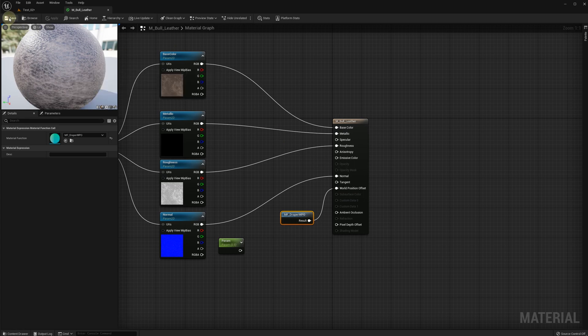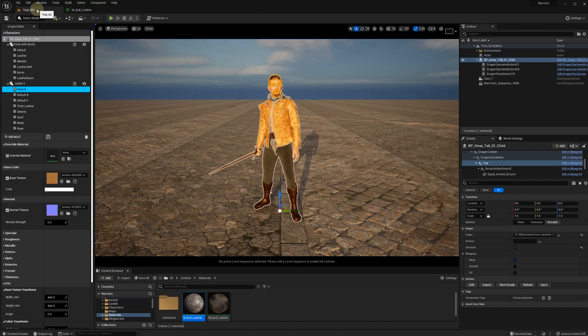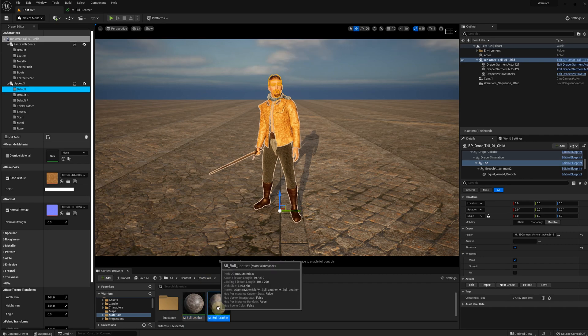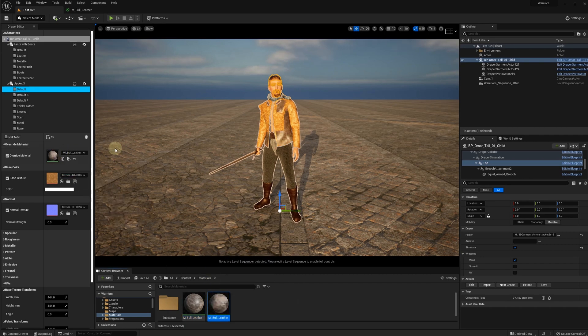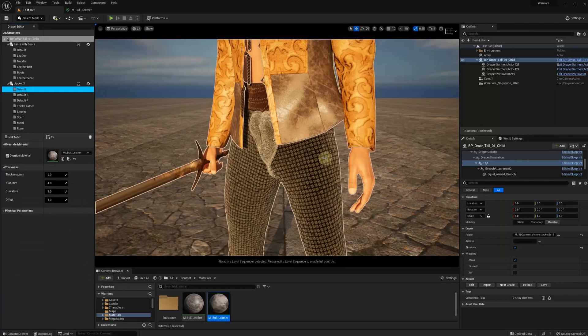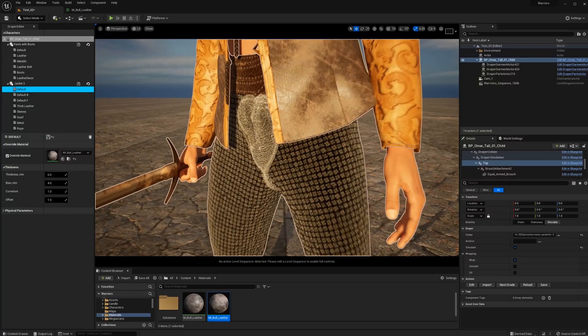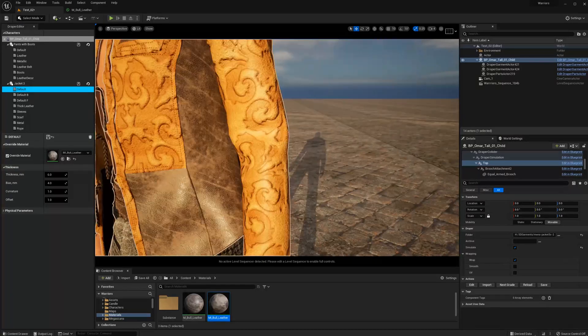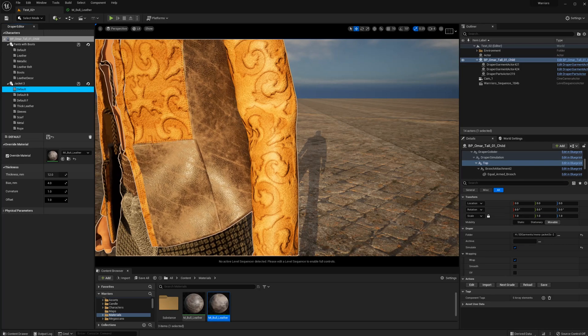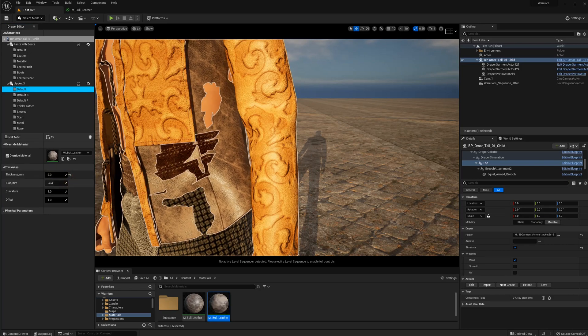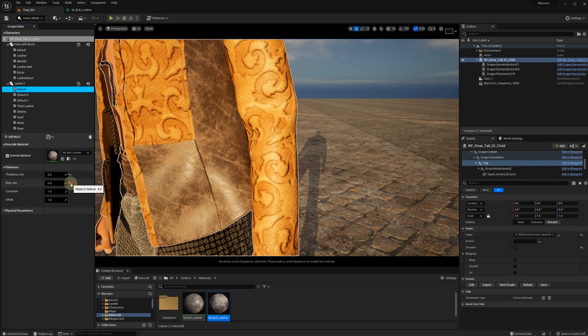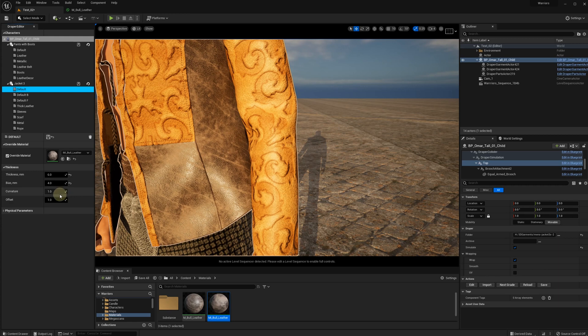Save it and now we can add our material or its instance into Draper Editor. Now we have the thickness, bias, curvature and offset controls working as they should.